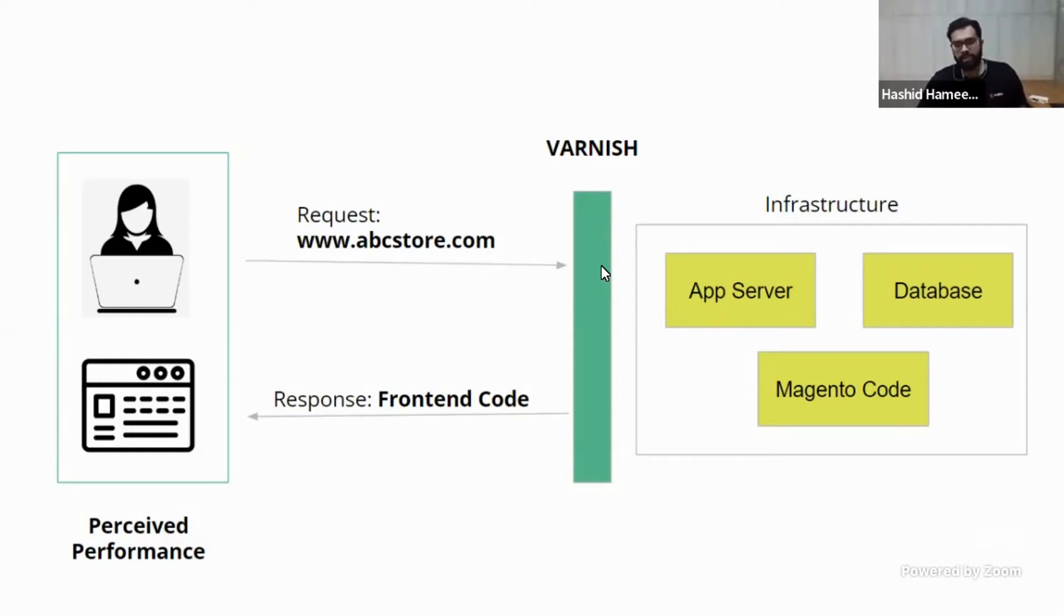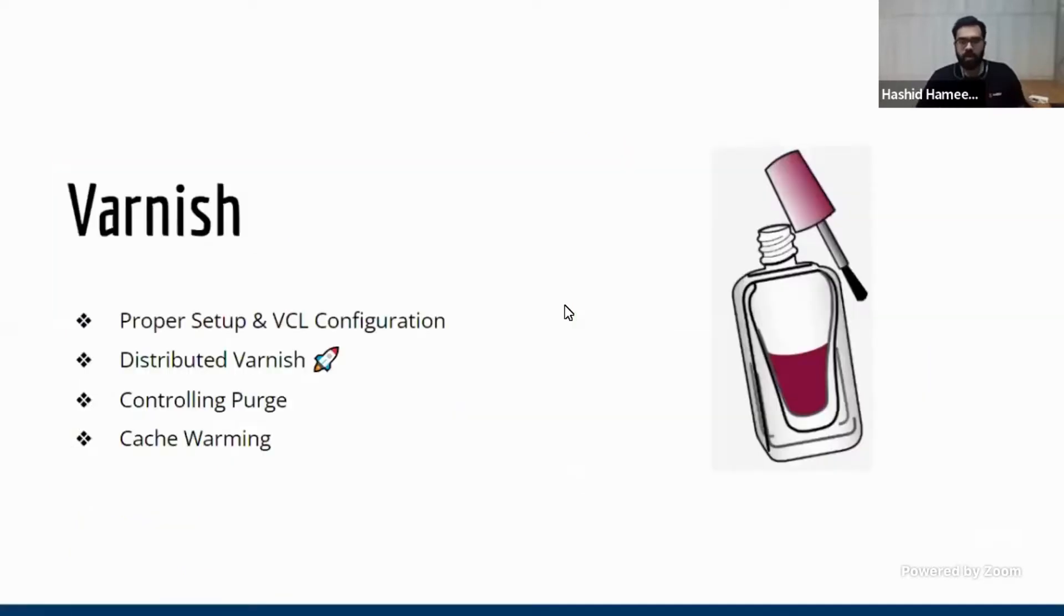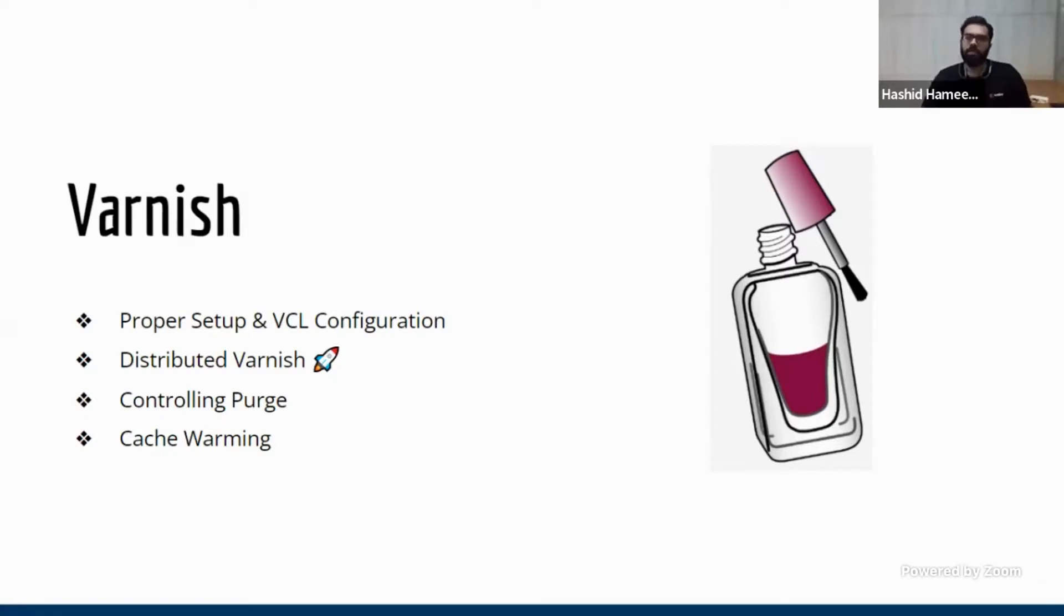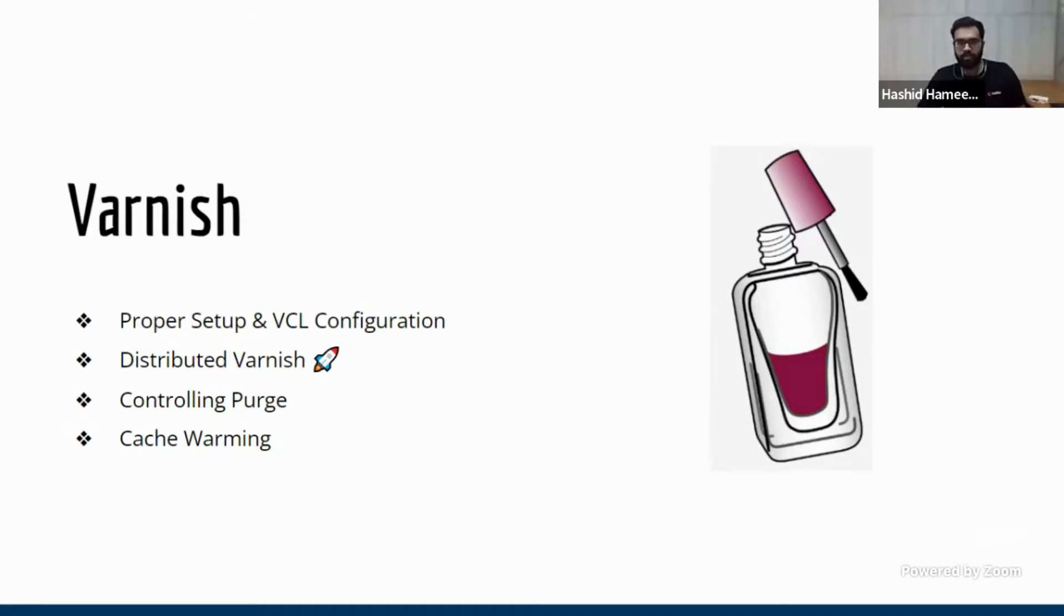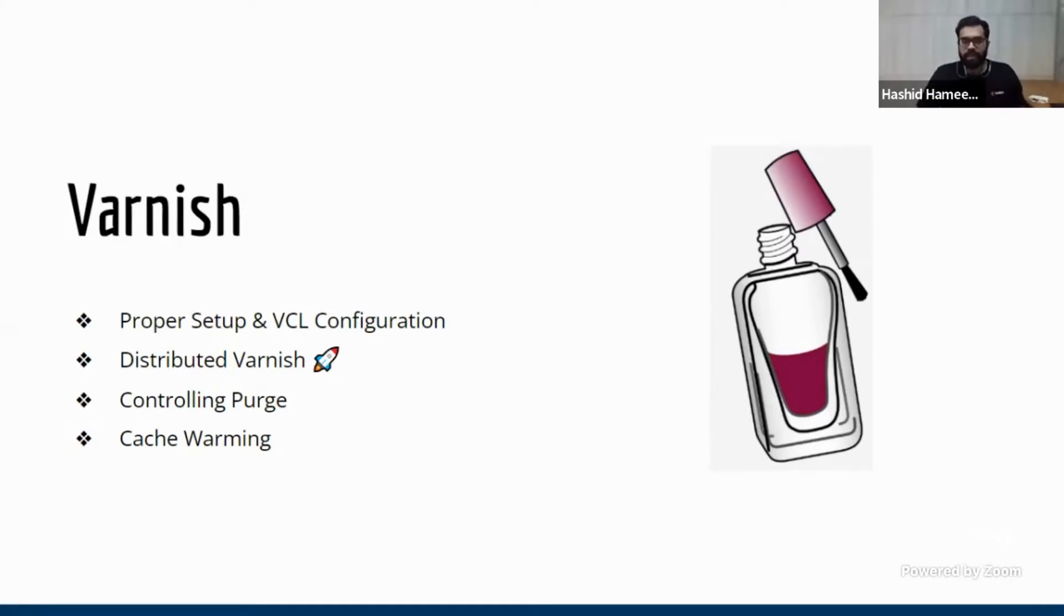So the results of Varnish will be very high depending on how bad your Magento code is. So now in Varnish, there are a couple of things that you have to take care. So one is proper setup and the skilled configuration, and one is distributed Varnish. So if you have users from different parts of the world, you can basically distribute your Varnish so that wherever the user is, he gets the Varnish response from a region nearby. Now that can be killer. Which is what Fastly does. That's why you see Adobe Commerce Cloud websites are super fast.